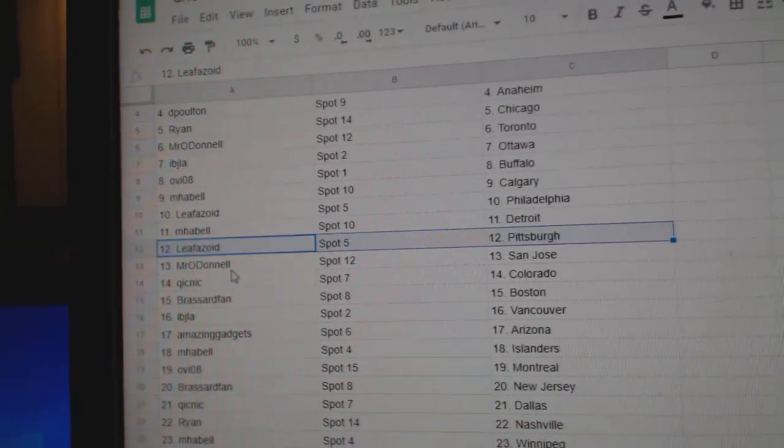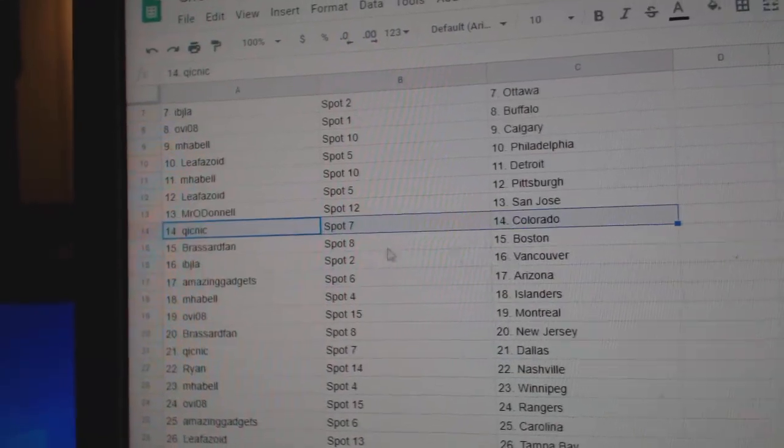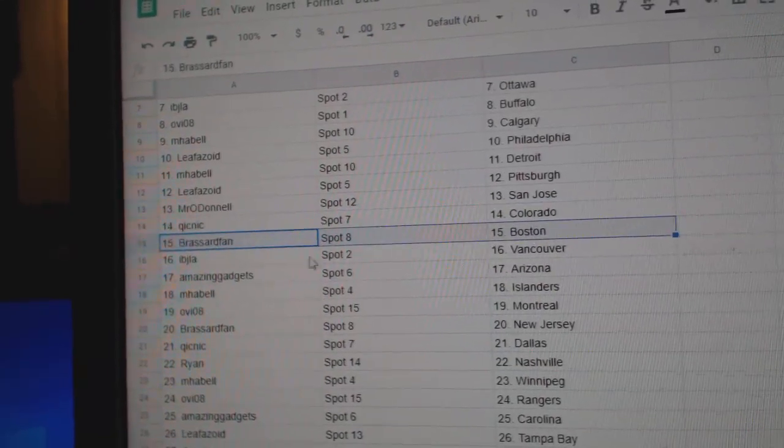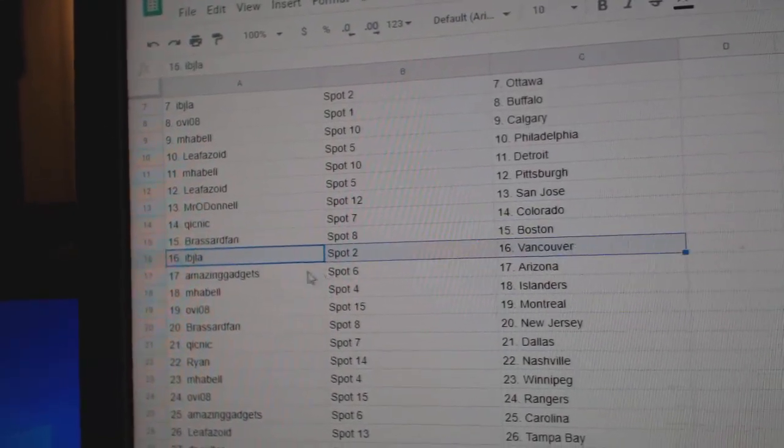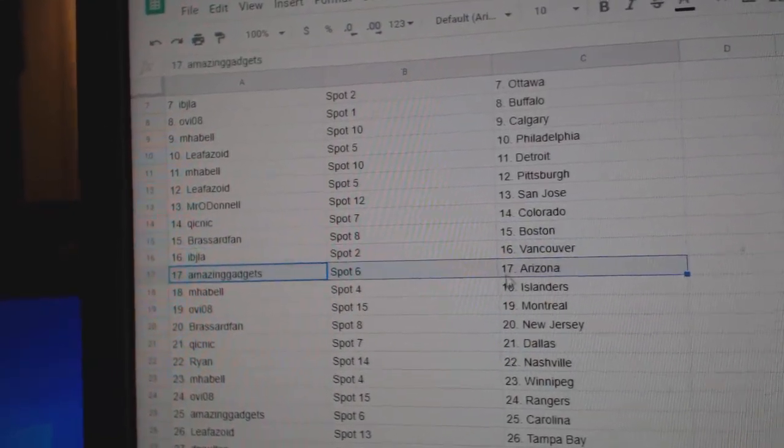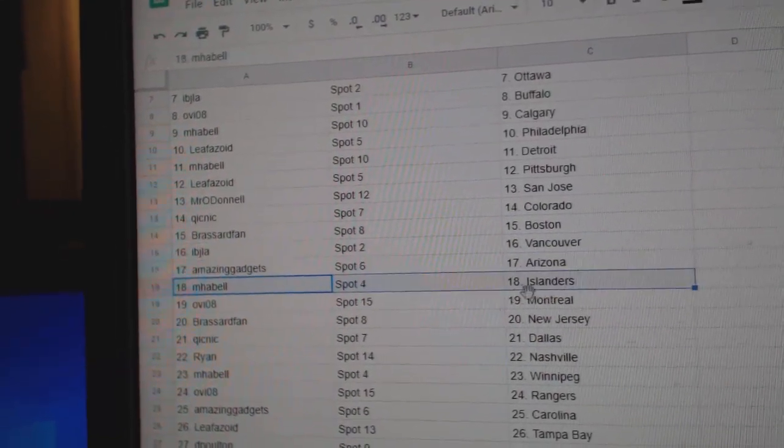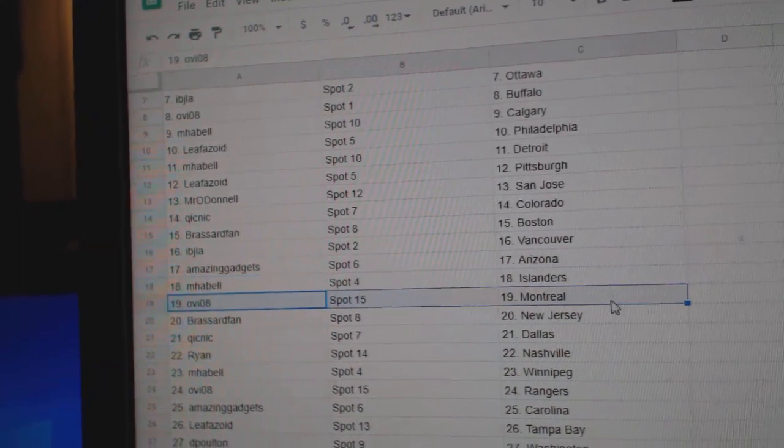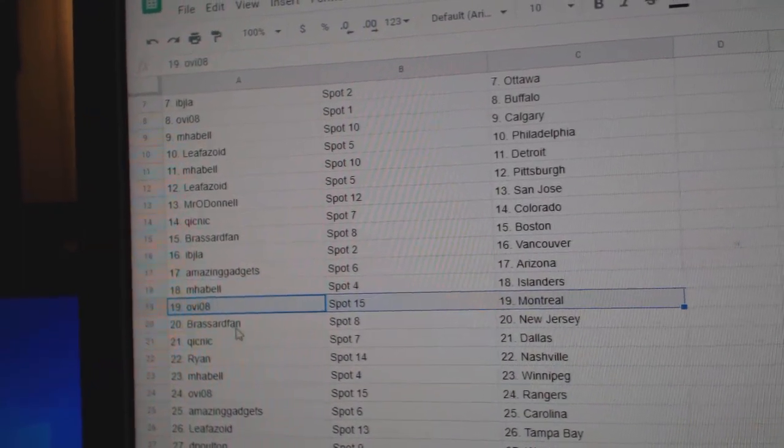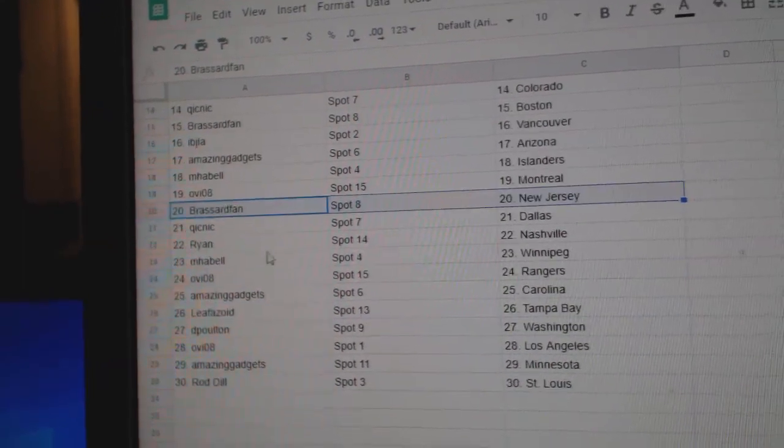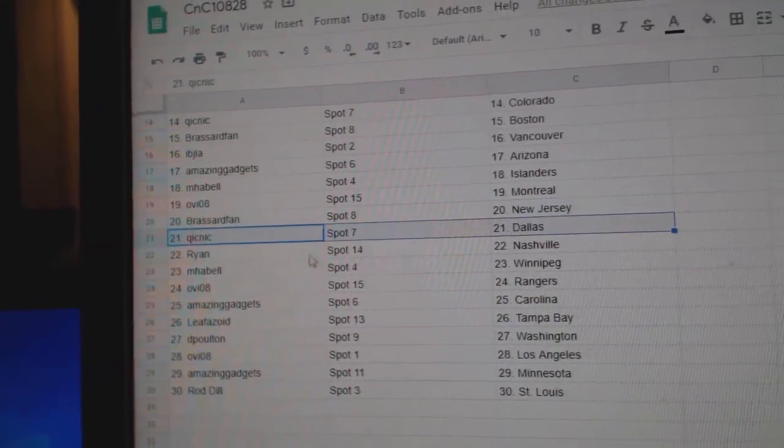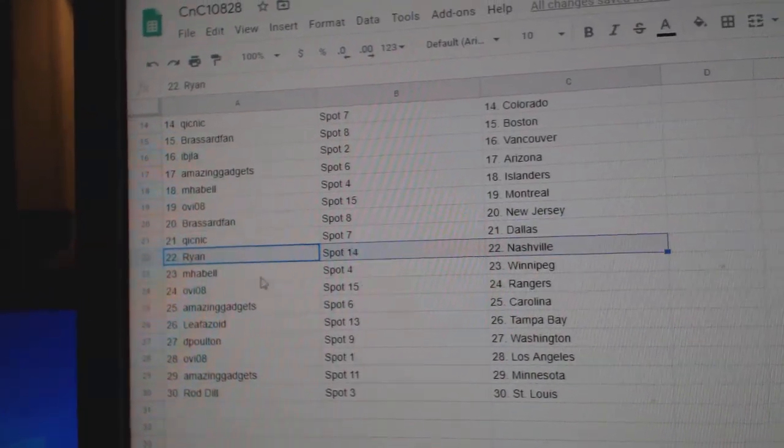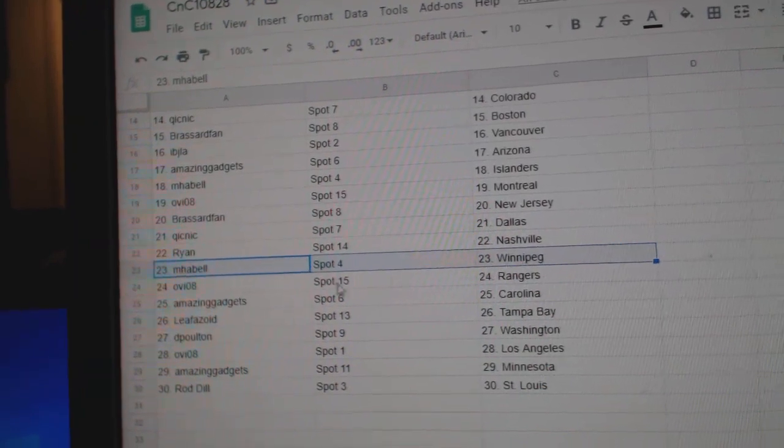Leaf's got Pittsburgh. Mr. O'Donnell, San Jose. Quicks got Colorado. Broussard's got Boston. IBJ, Vancouver. Amazing, Arizona. MFL, Islanders. OV, Montreal. Broussard's got New Jersey. Quicks got Dallas. Ryan, Nashville. MFL, Winnipeg.